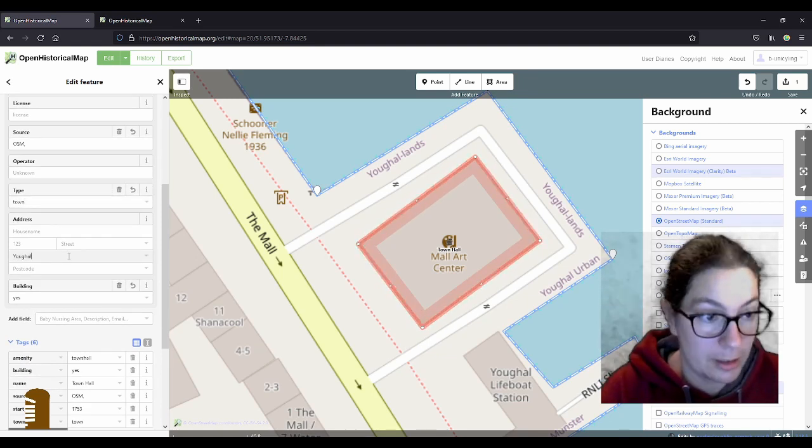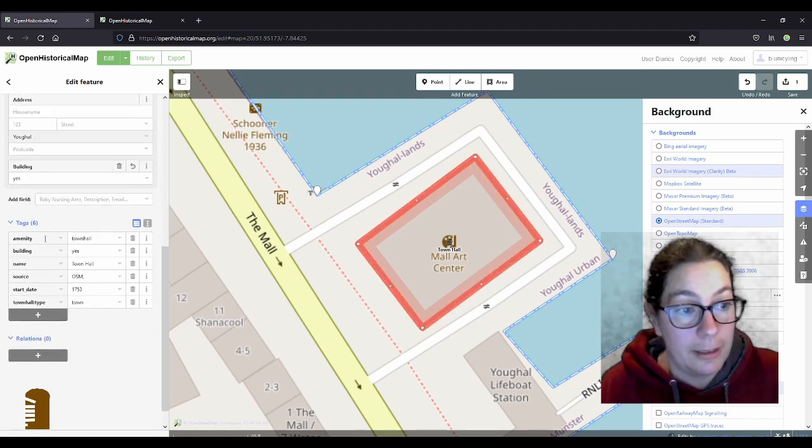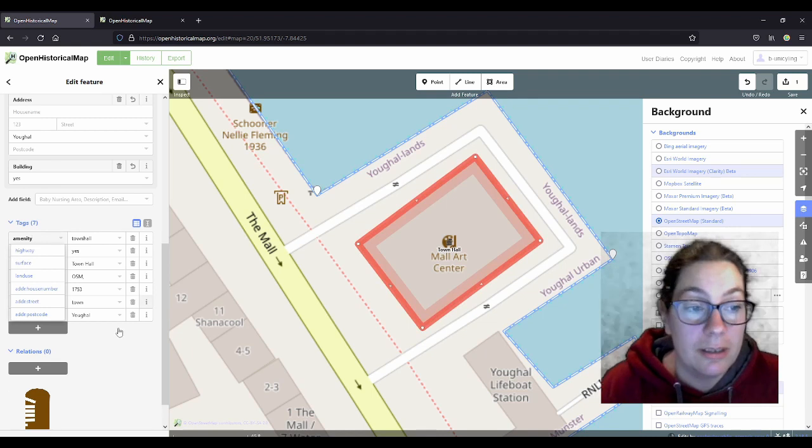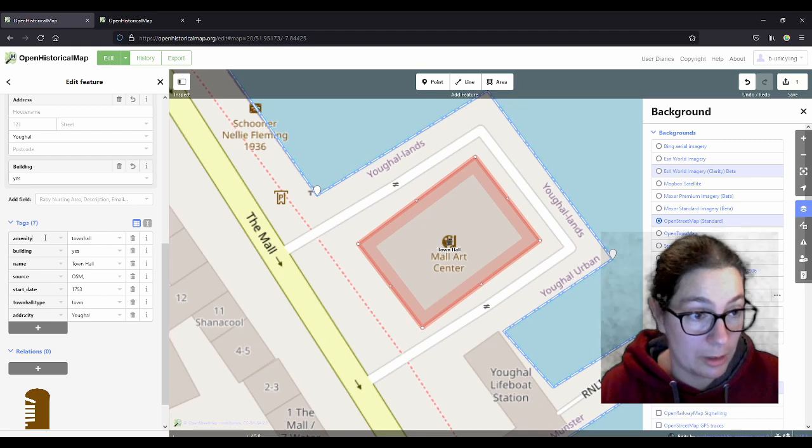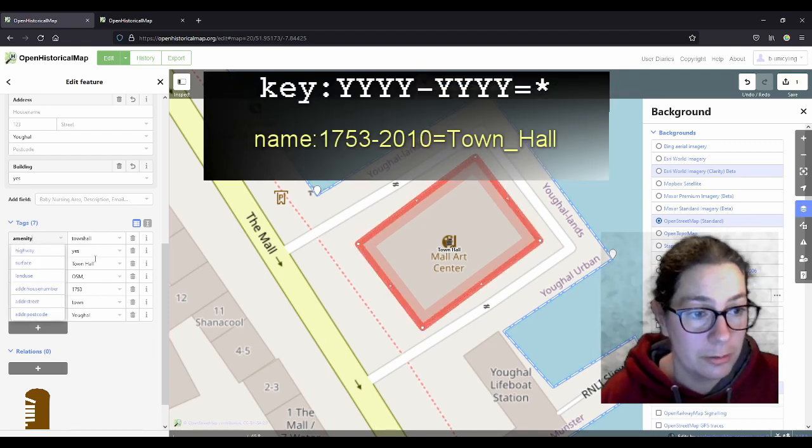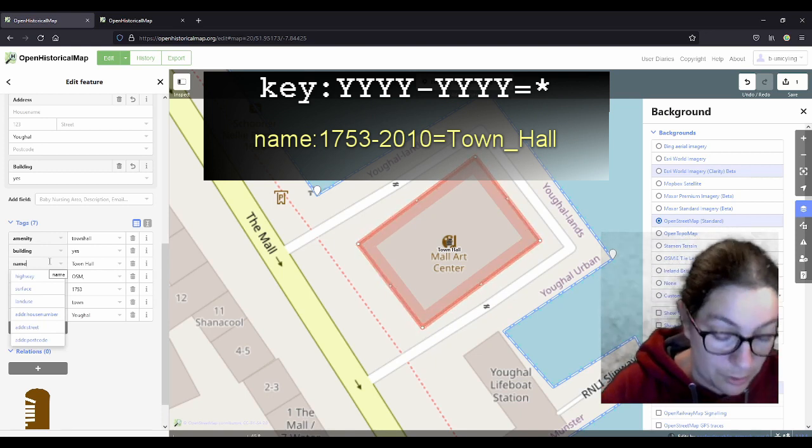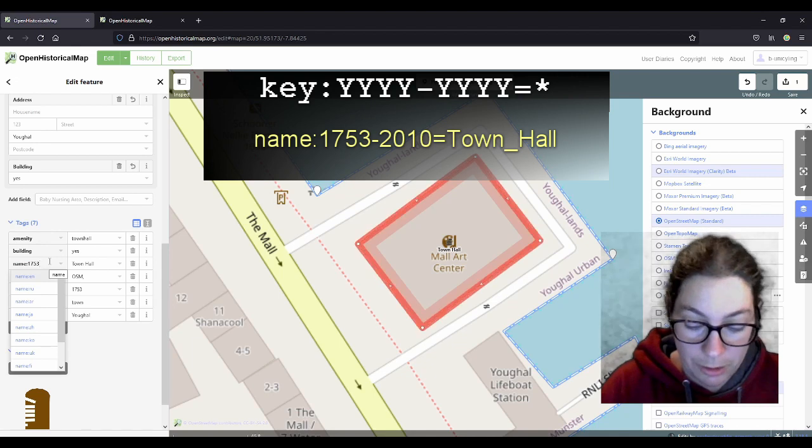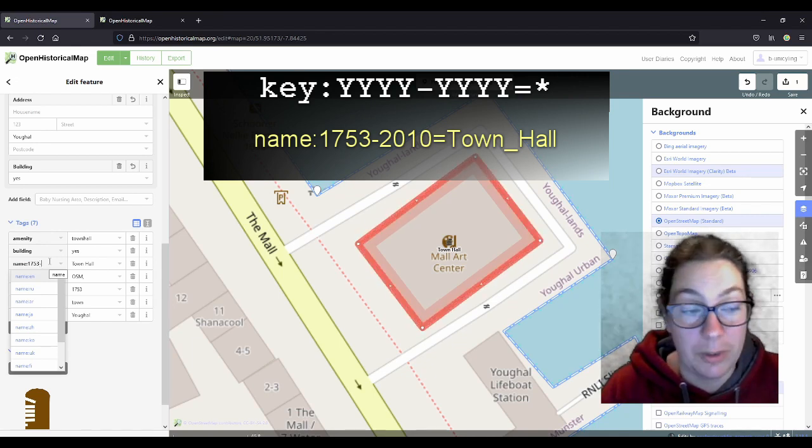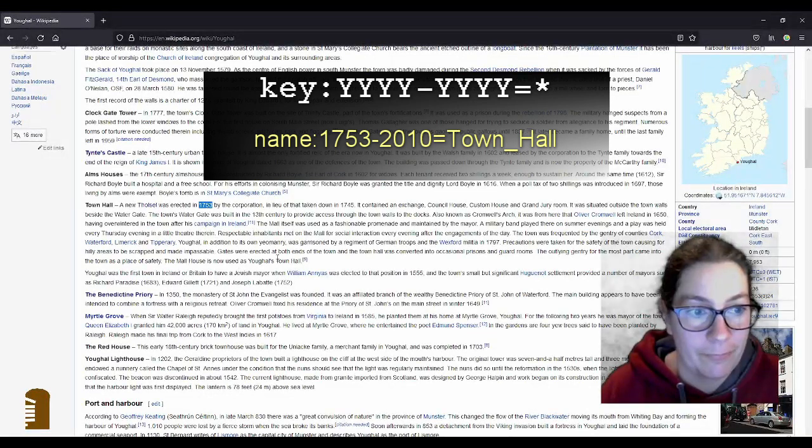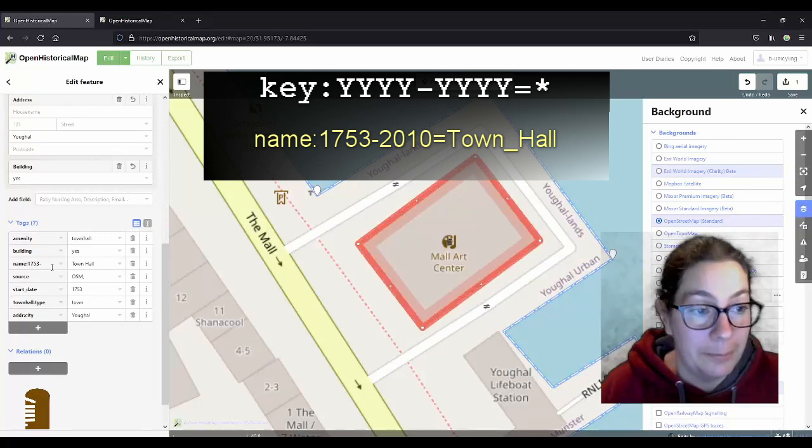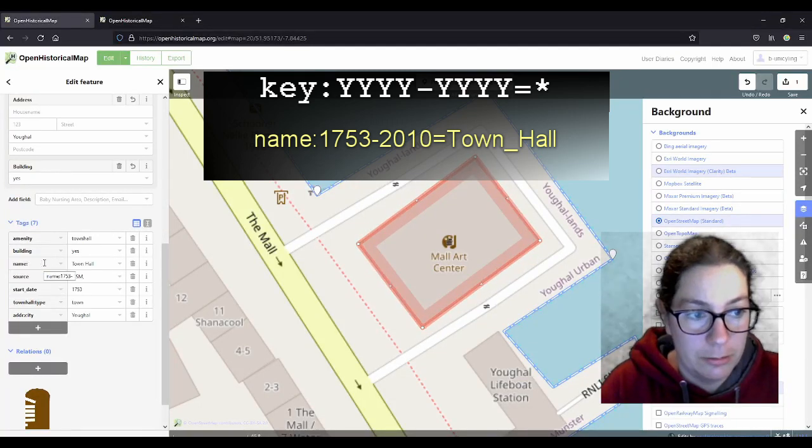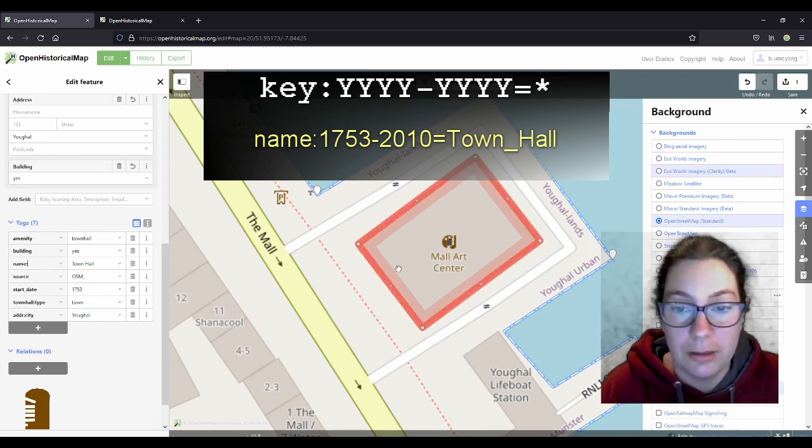And what you can do as well is down here in the tags, you can add the life cycle tags. So the way you do that is, you just use colon with the name, for example, use colon and then put 1753 to and then you have to know when it ceased being the town hall. Is that here somewhere? No. So we can't put that in. So I'll just leave that there and leave the start date.